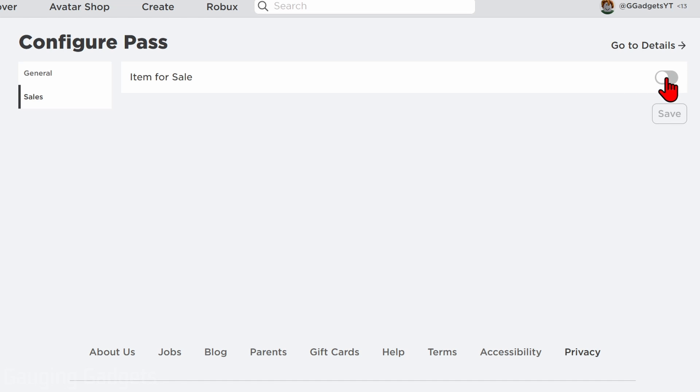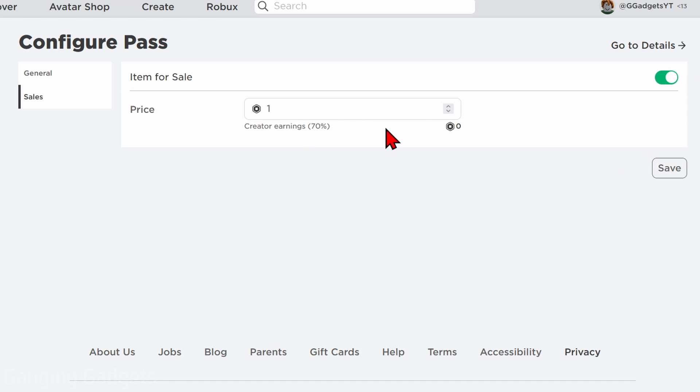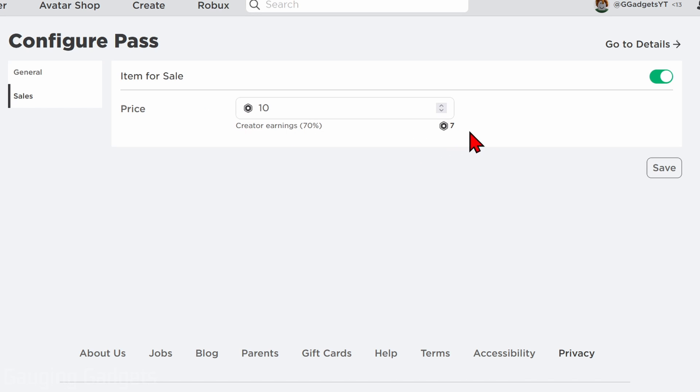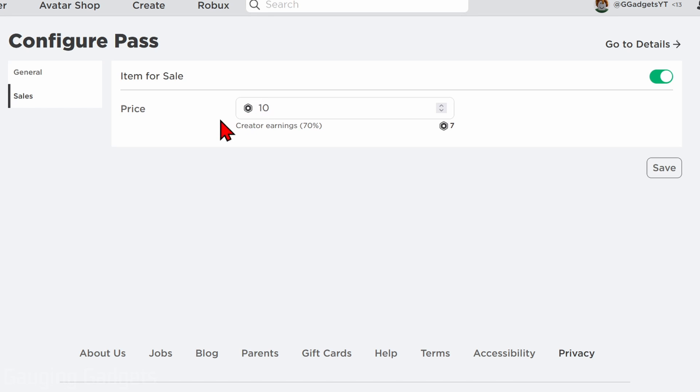The price here is going to be the amount that people can donate when they purchase your pass. Now keep in mind Roblox will keep 30% of this amount. So if I do 10 Robux for this item, as you can see I will earn 7 Robux because Roblox is keeping 30% of those. Just keep that in mind when you're setting the price for Please Donate. Once you've configured your price, simply go over to the right and select Save and we're completed.